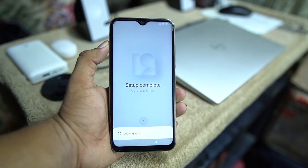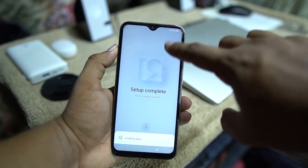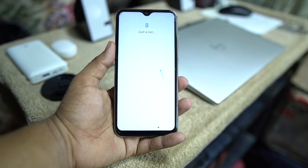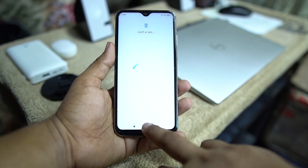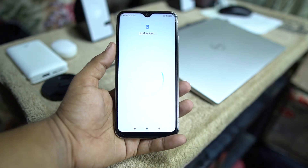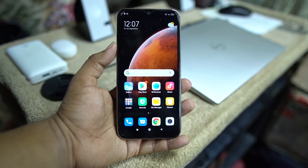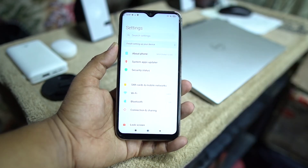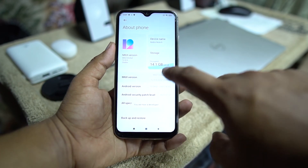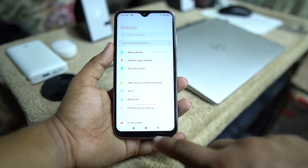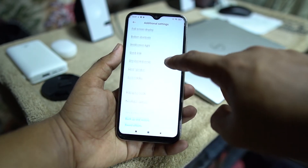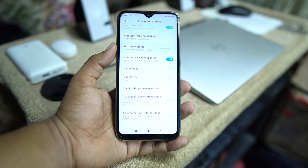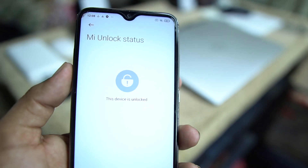Now I just completed the setup. After completing the setup, go into Settings and verify if your device is successfully unlocked. The phone has fully booted — go to Settings, then About Phone, and tap on the MIUI version six to seven times until it shows 'You are a developer.' Scroll down, go to Additional Settings, open Developer Options, and check the MI Unlock Status — as you can see, this device is unlocked.